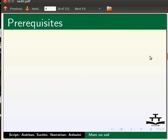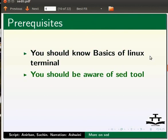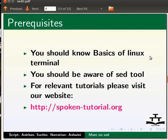As a prerequisite, you should know the basics of Linux Terminal and you should be aware of the sed tool. For relevant tutorials, please visit our website which is as shown.